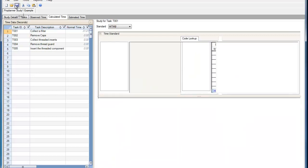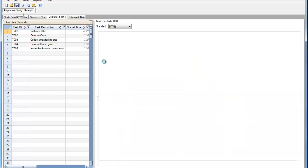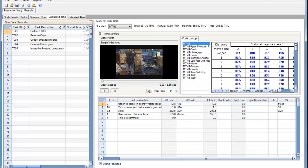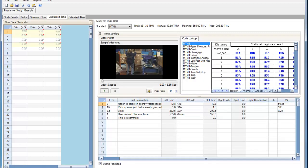If we then save, we can see that the value-added, non-value-added, and semi-value-added times have been assigned to that given element based upon the assignments that we made within the editor.